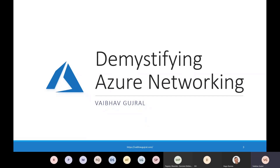I don't really anticipate that you will become an expert in Azure networking after my session today. But what I can assure you is that I will share enough information that will be helpful to you in your learning process. I would prefer to take Q&As at the end of my presentation so that I don't miss on sharing anything I have planned for. If you get a question or doubt in between, please feel free to post it in the chat window and I'll get back to those at the end of the presentation.